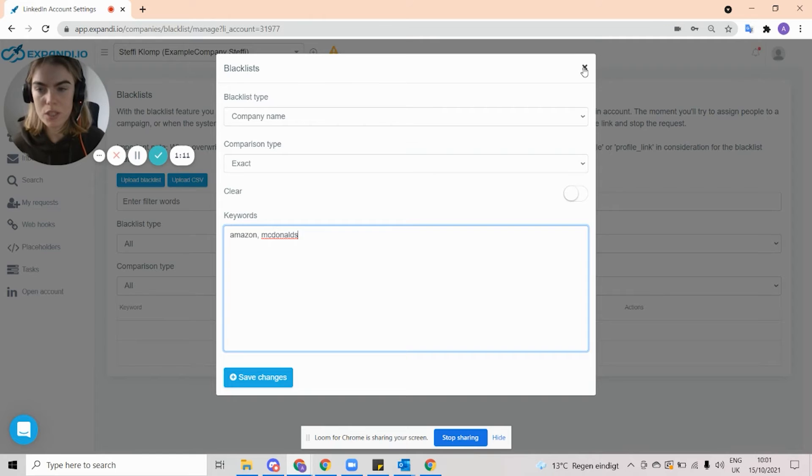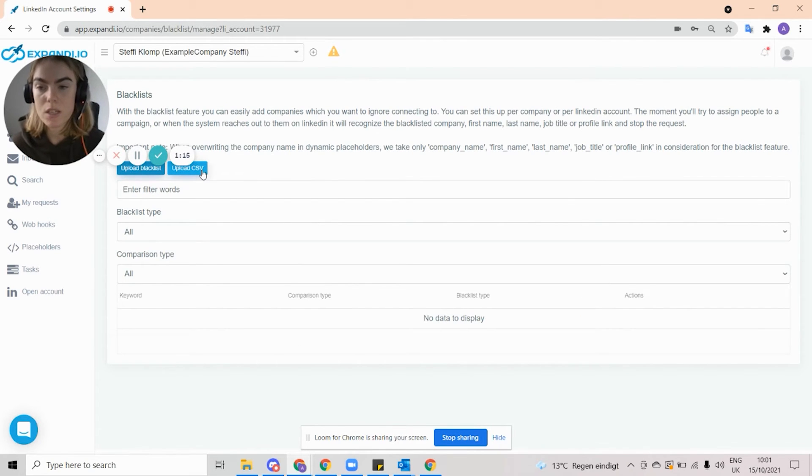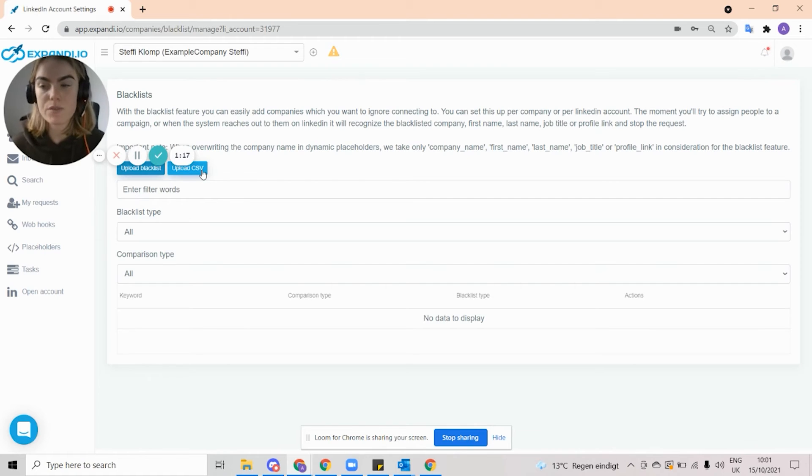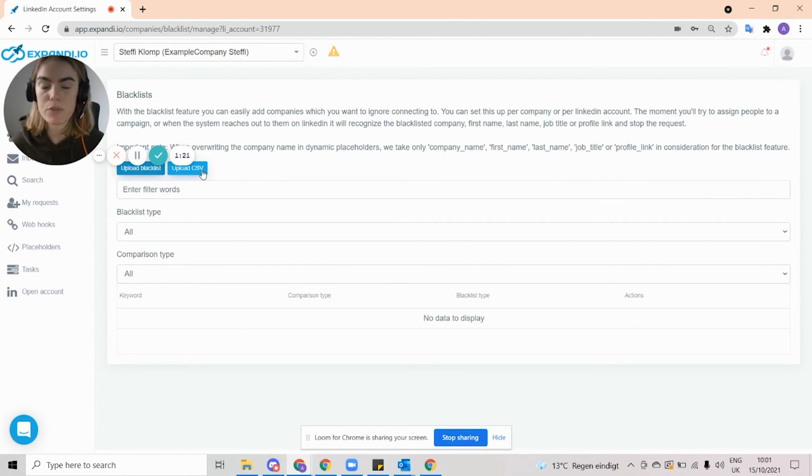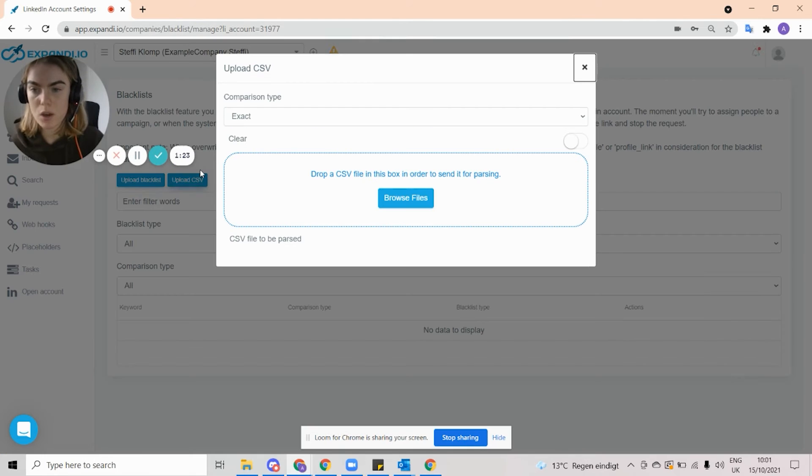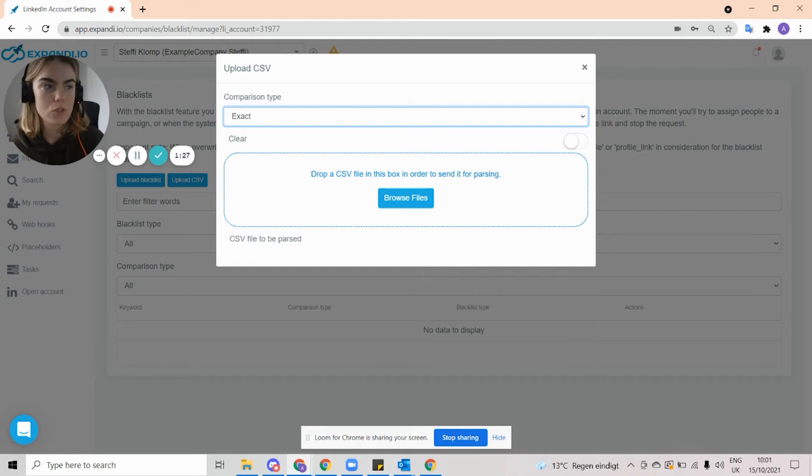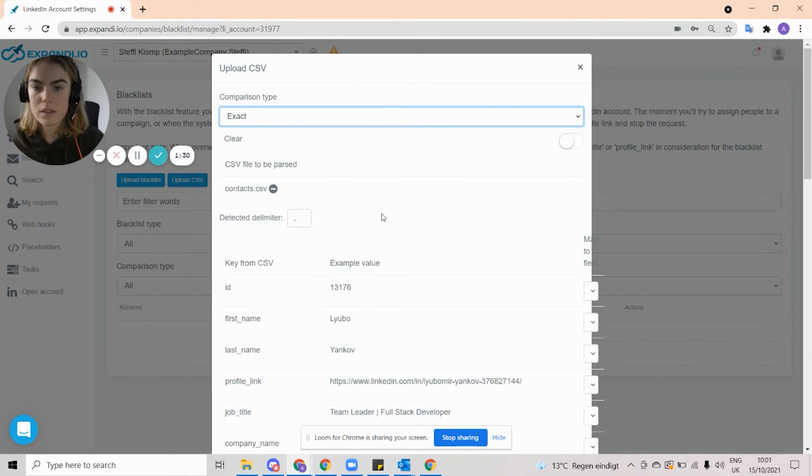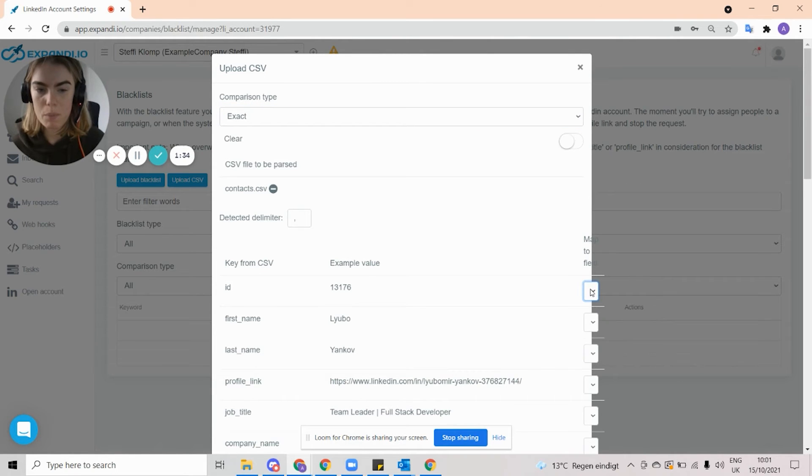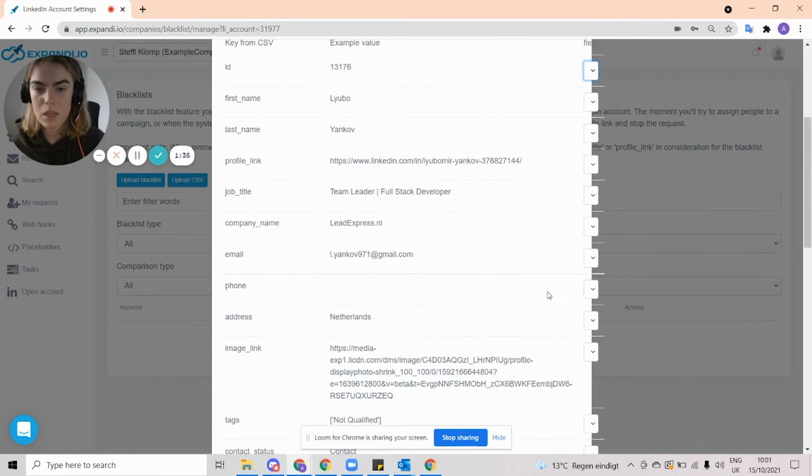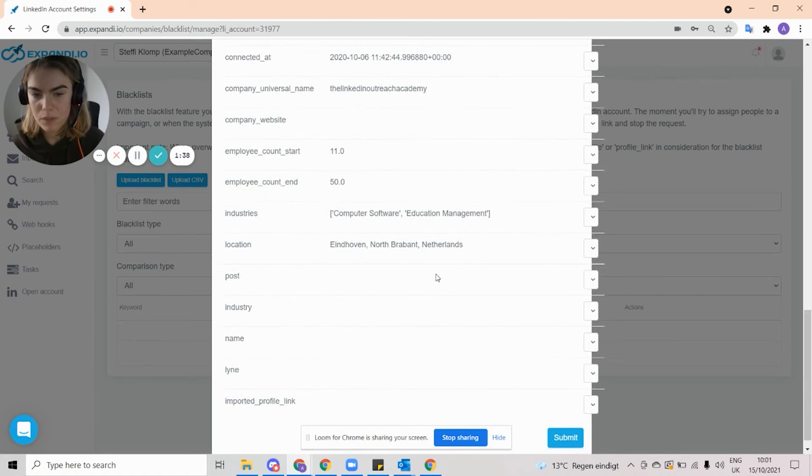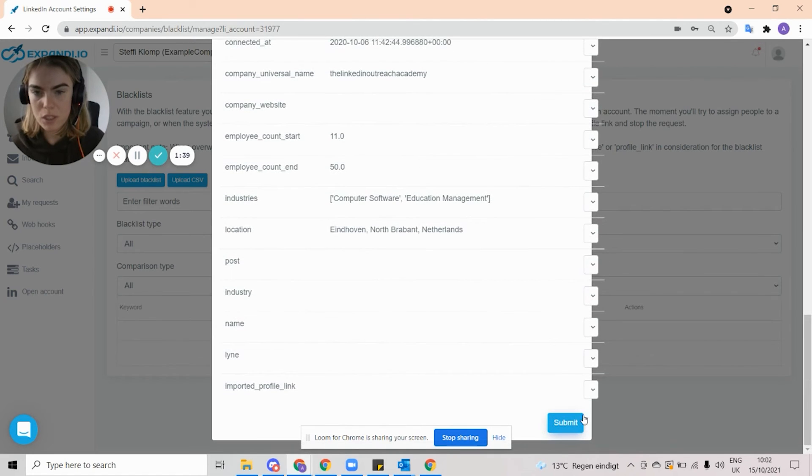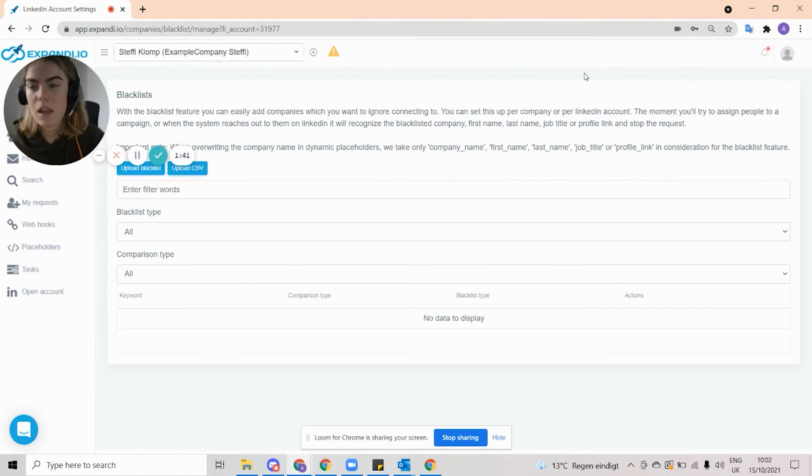So if I just click out of this, I'm then able to do the Upload CSV section. And this is, again, if you have a CSV with a list of people that you don't want to outreach, you can map the fields within there. So you would just click Upload CSV. I'm going to say exact. And then if I just drag over a list of contacts, I'm able to map whichever field I want. So company name, name, whichever one it is that I want to do. Then if I just click Submit, I would be Blacklisting everyone that's in that CSV.